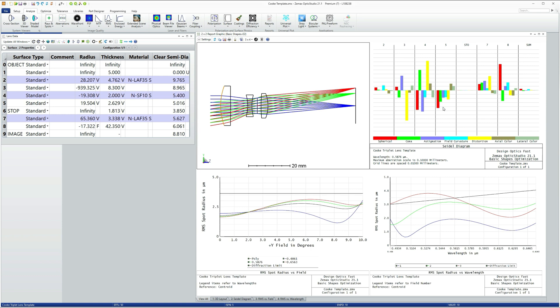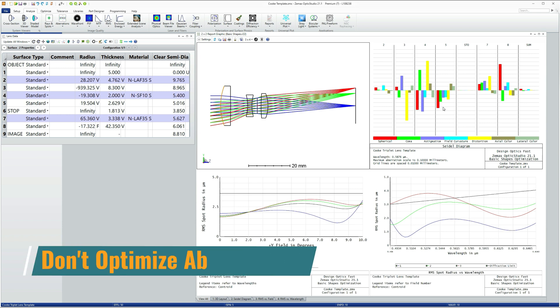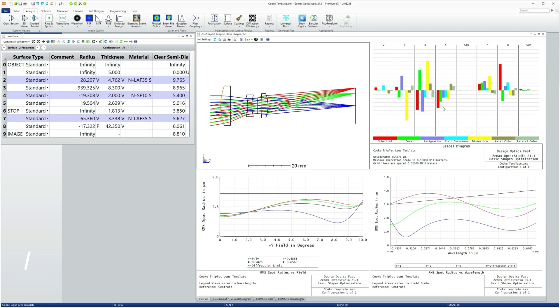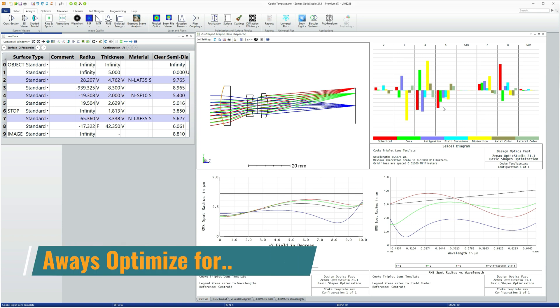And so there's a really important point here, which is don't attempt to control aberrations directly. Aberrations are simply mathematical constructs used to simplify the design process before there were fast computers. Always design now in terms of the things that you will physically measure.